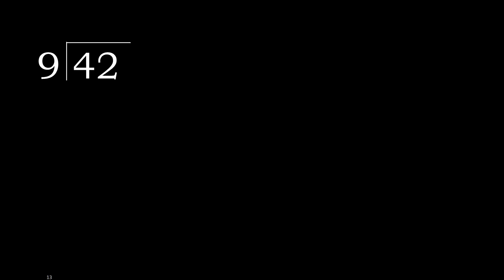42 divided by 9. 4 is less, therefore next. 42. 42 is not less, therefore with 42.